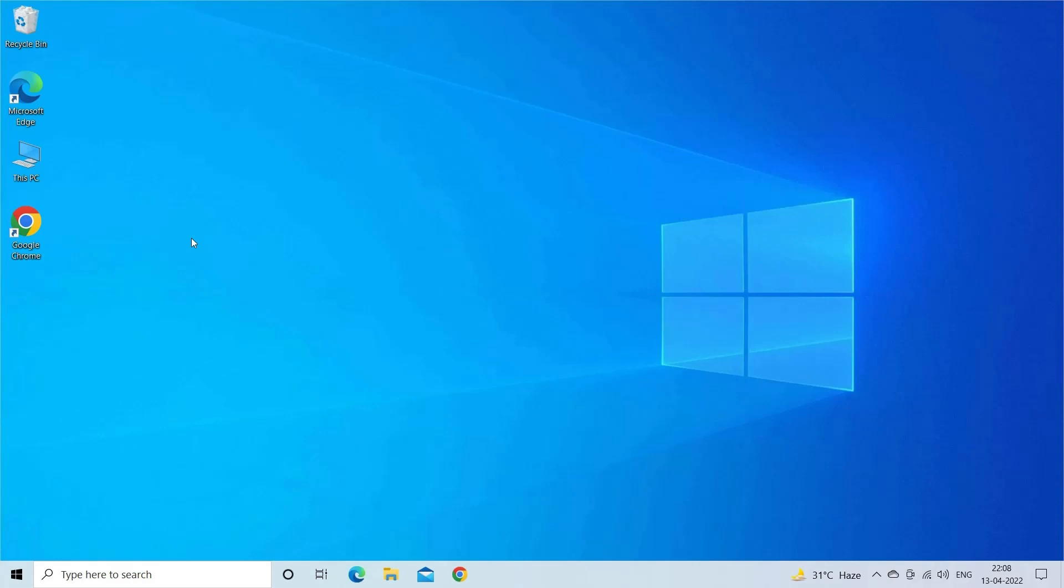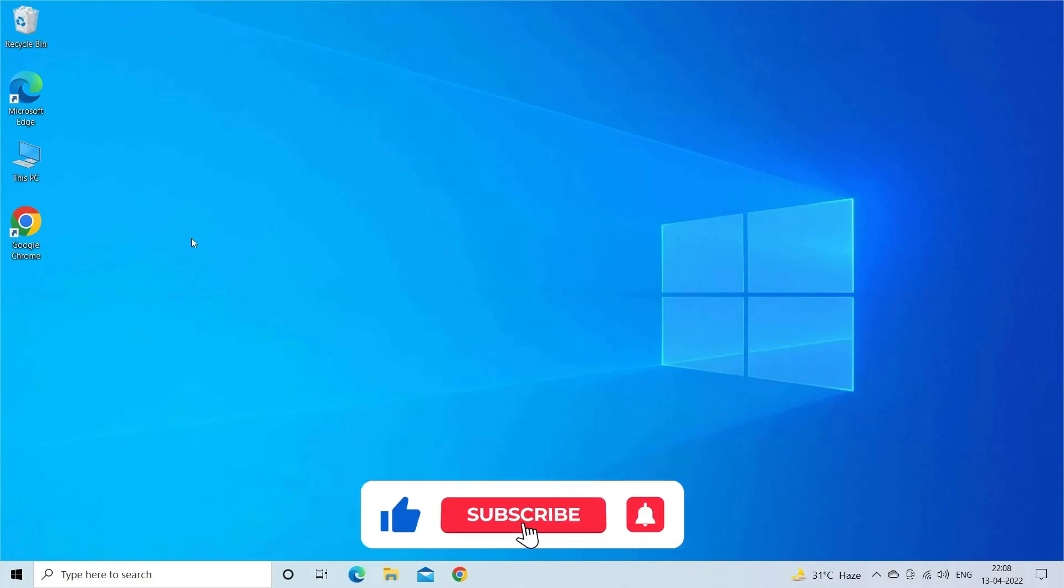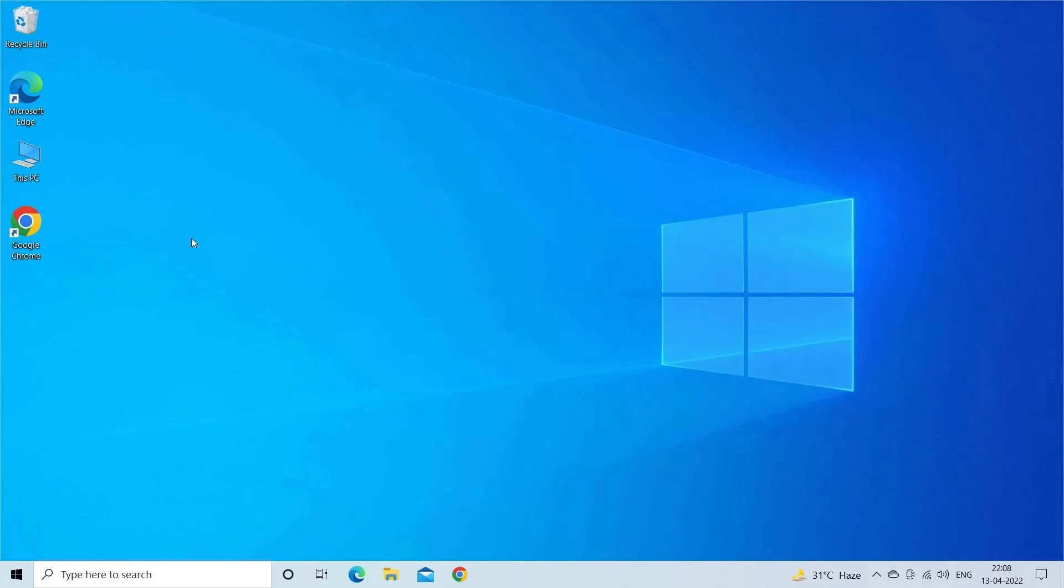But before starting with the detailed steps in this video, don't forget to like and subscribe to our channel and ring the bell to get notified when another video lands.